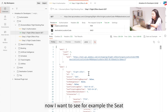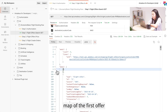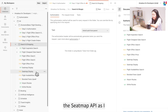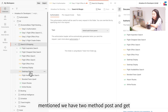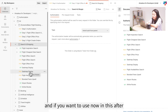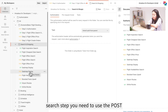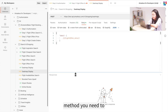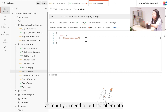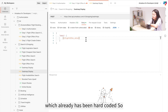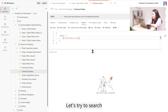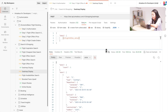I want to see the seat map of the first offer. To do this, we go to the Seat Map API. As mentioned, we have two methods: POST and GET. Since we are at the after-search step, we use the POST method. In the POST method, you provide the offer data as input, which has already been hard-coded — that information was grabbed from the search API we just called.